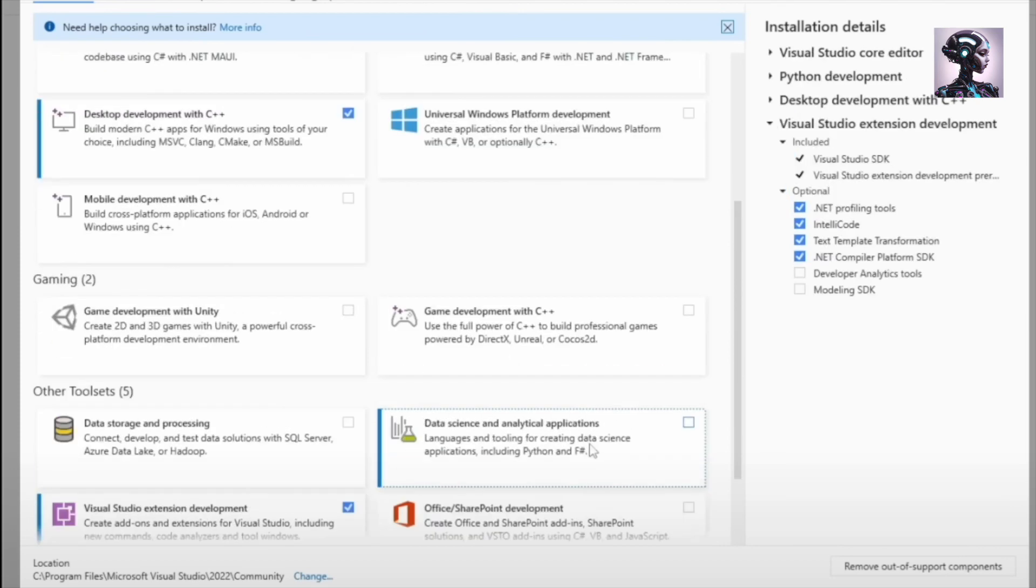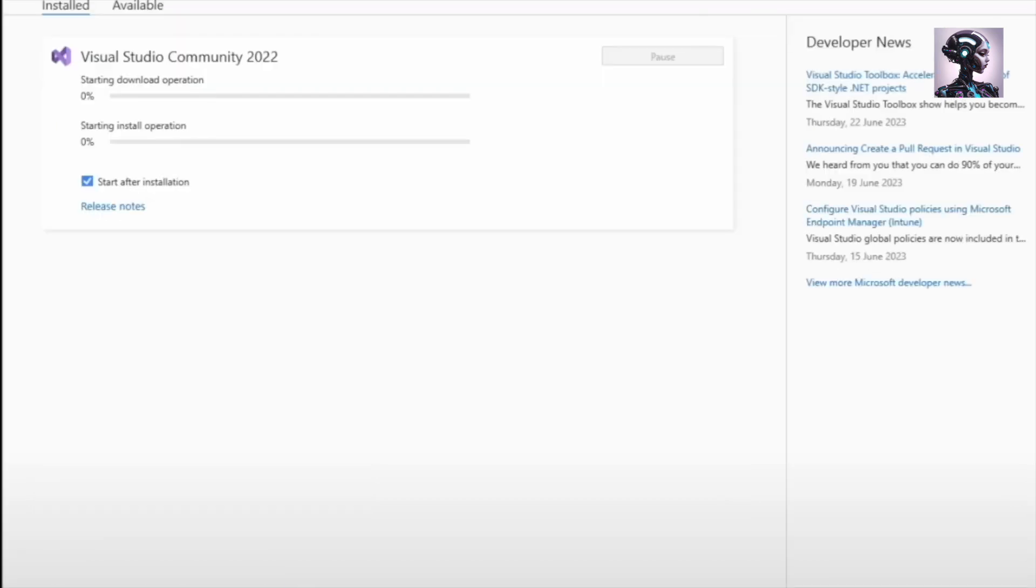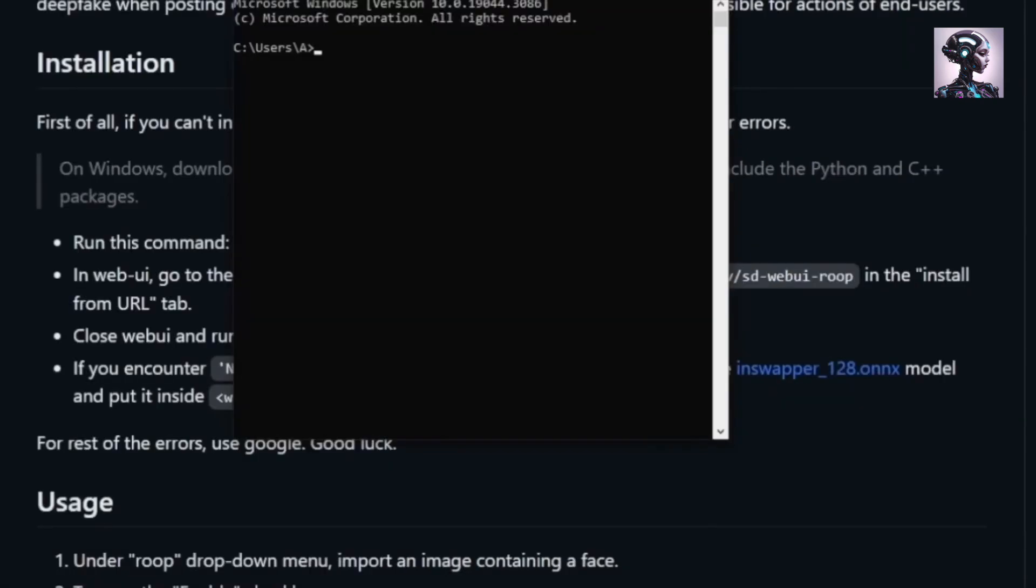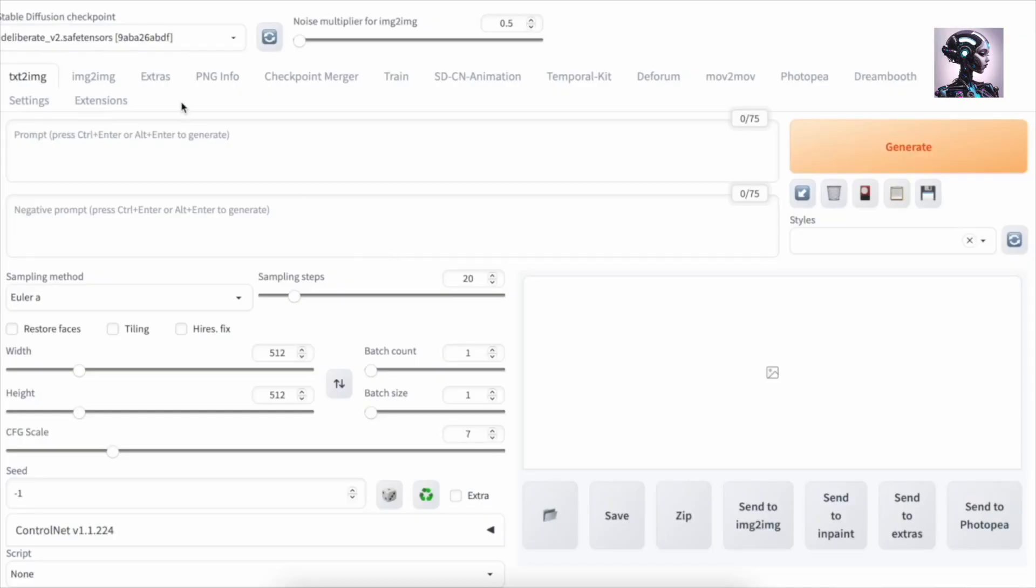It says run this command pip install insightface. So we're going to copy paste this, going to open a command window by pressing the Windows button and typing cmd. And then we're pasting that straight in. And now it's collecting insightface, installing build dependencies. And that's going to be done in just a second or a few minutes.